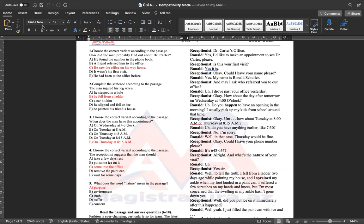Yes, sir. Well, to tell the truth, I fell from a ladder two days ago while painting my house, and I sprained my ankle when my foot landed in a paint can. I suffered a few scratches on my hands and knees, but I'm most concerned that the swelling in my ankle hasn't gone down yet. Well, did you put ice on it immediately after this happened? Well, yeah. I just filled the paint can with ice.